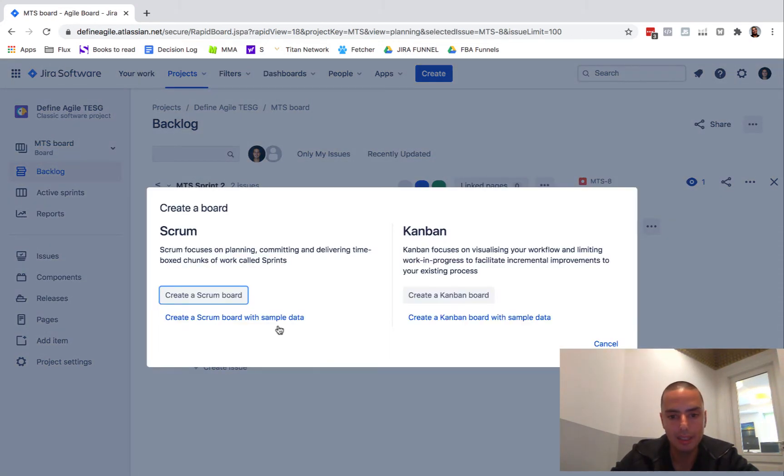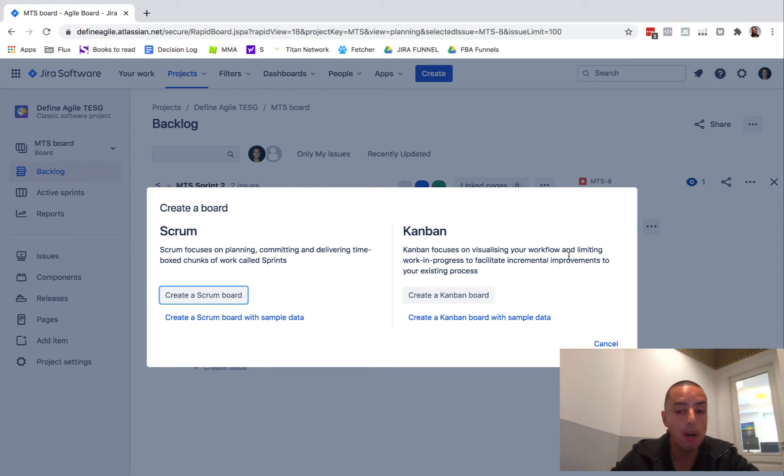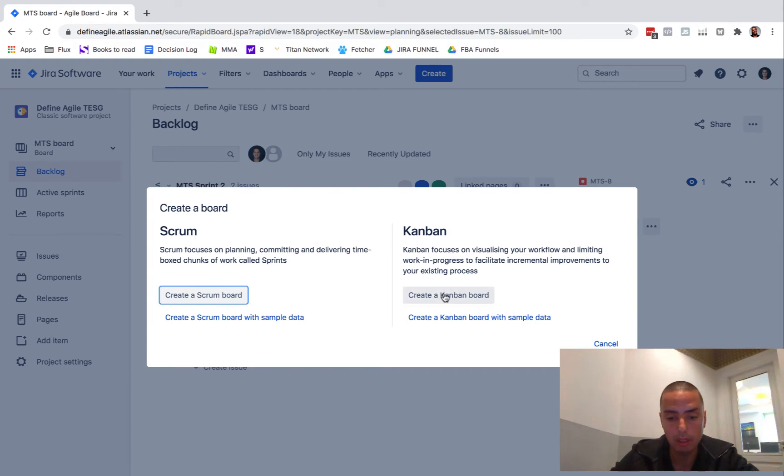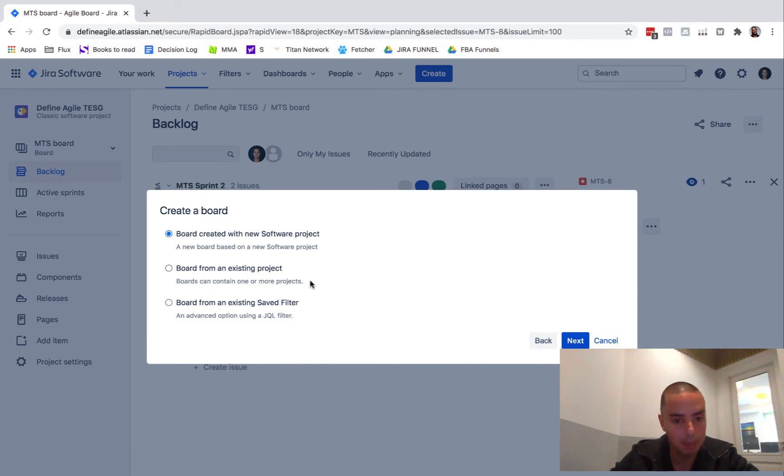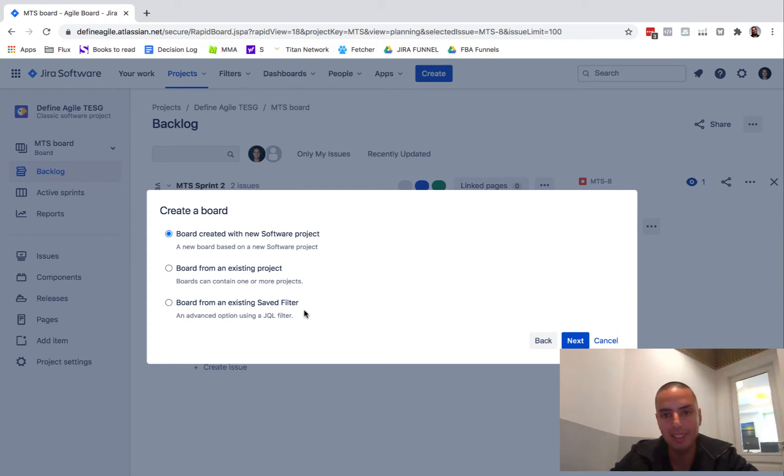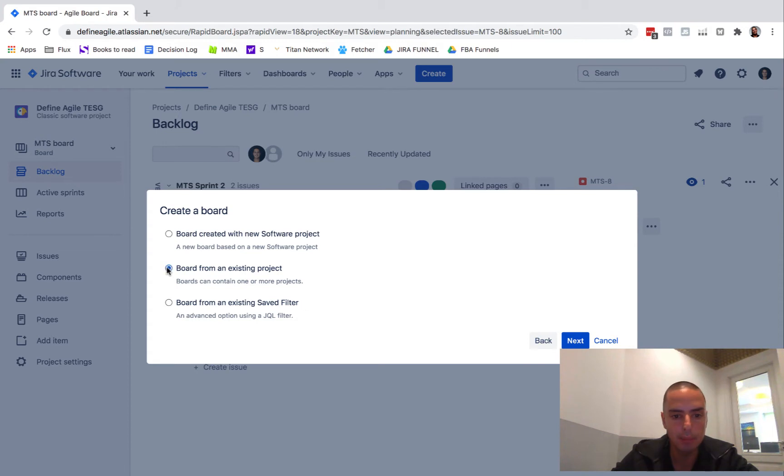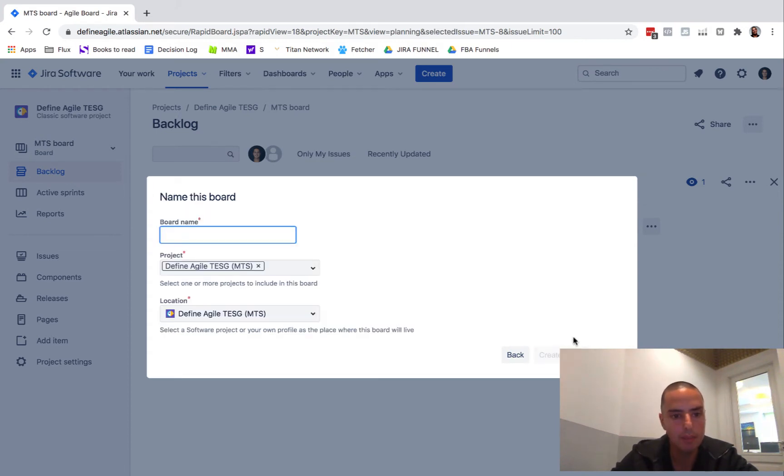Here it asks you Kanban board, Scrum board, you can create any. But it might make sense to create a Kanban board. So let's create one. Board created in a new software project, board from an existing project, board from an existing saved filter. You also can create a filter and then create a board based on this filter. So I want to have an existing project, this project to have a board, click next.